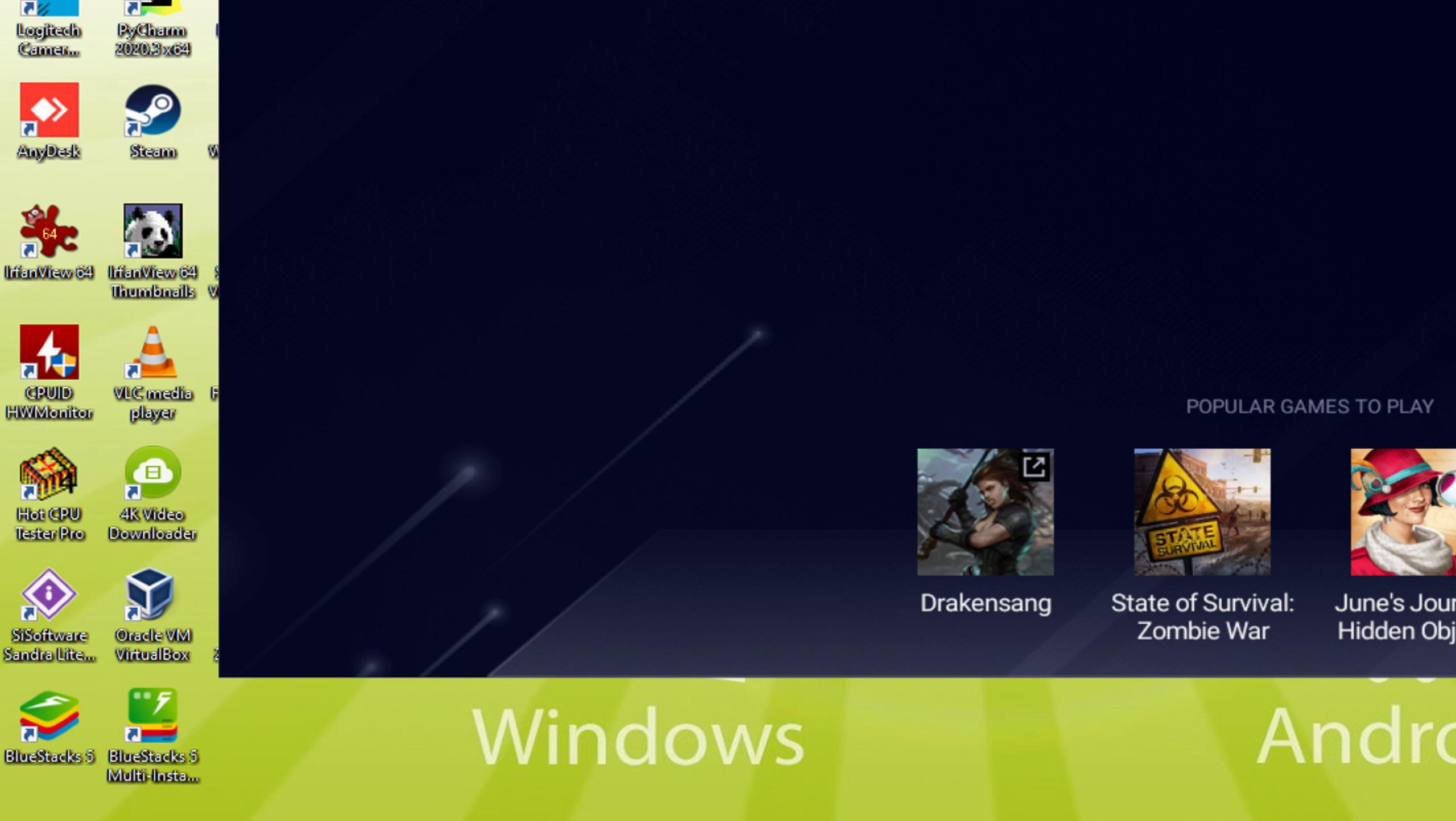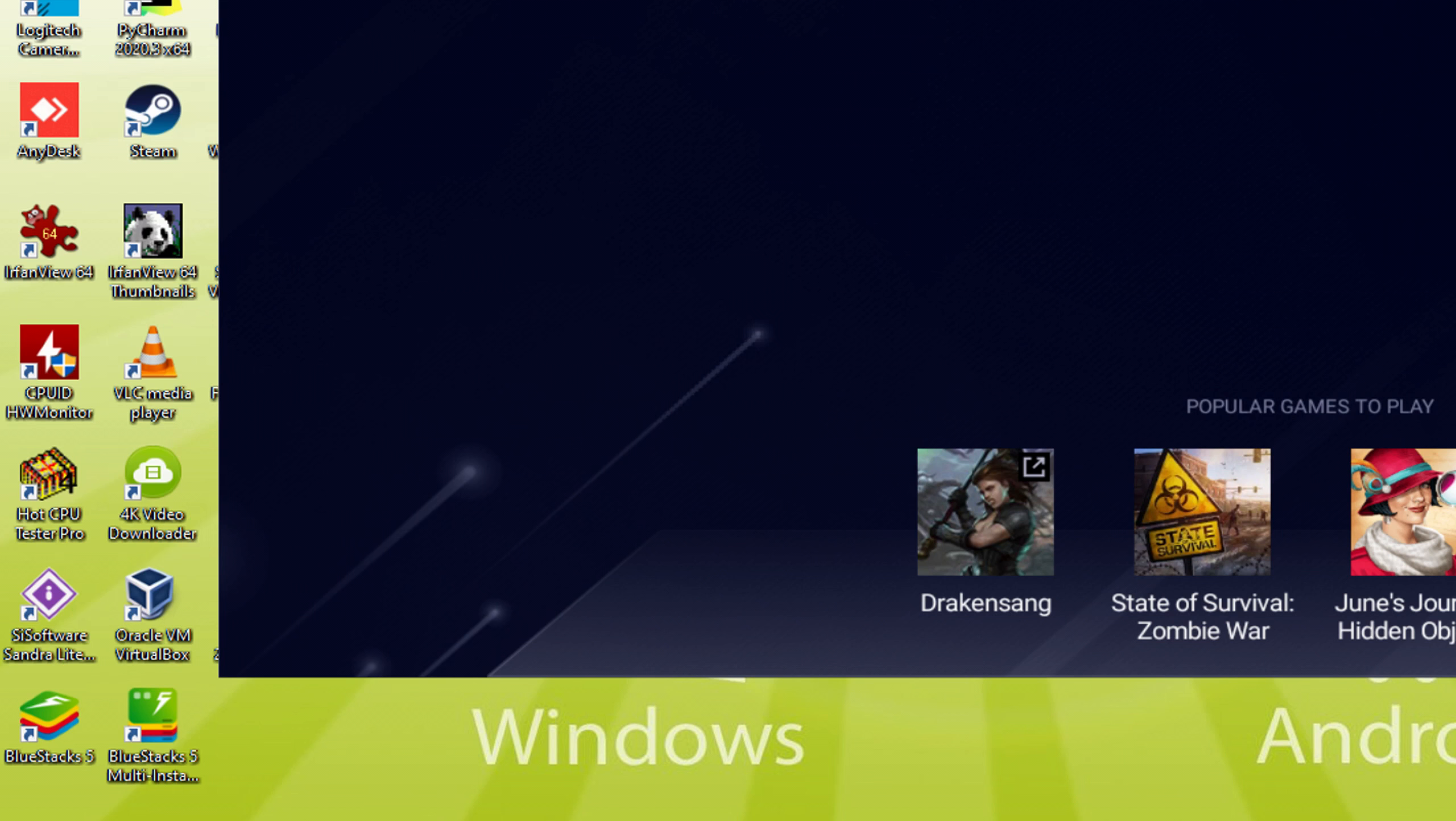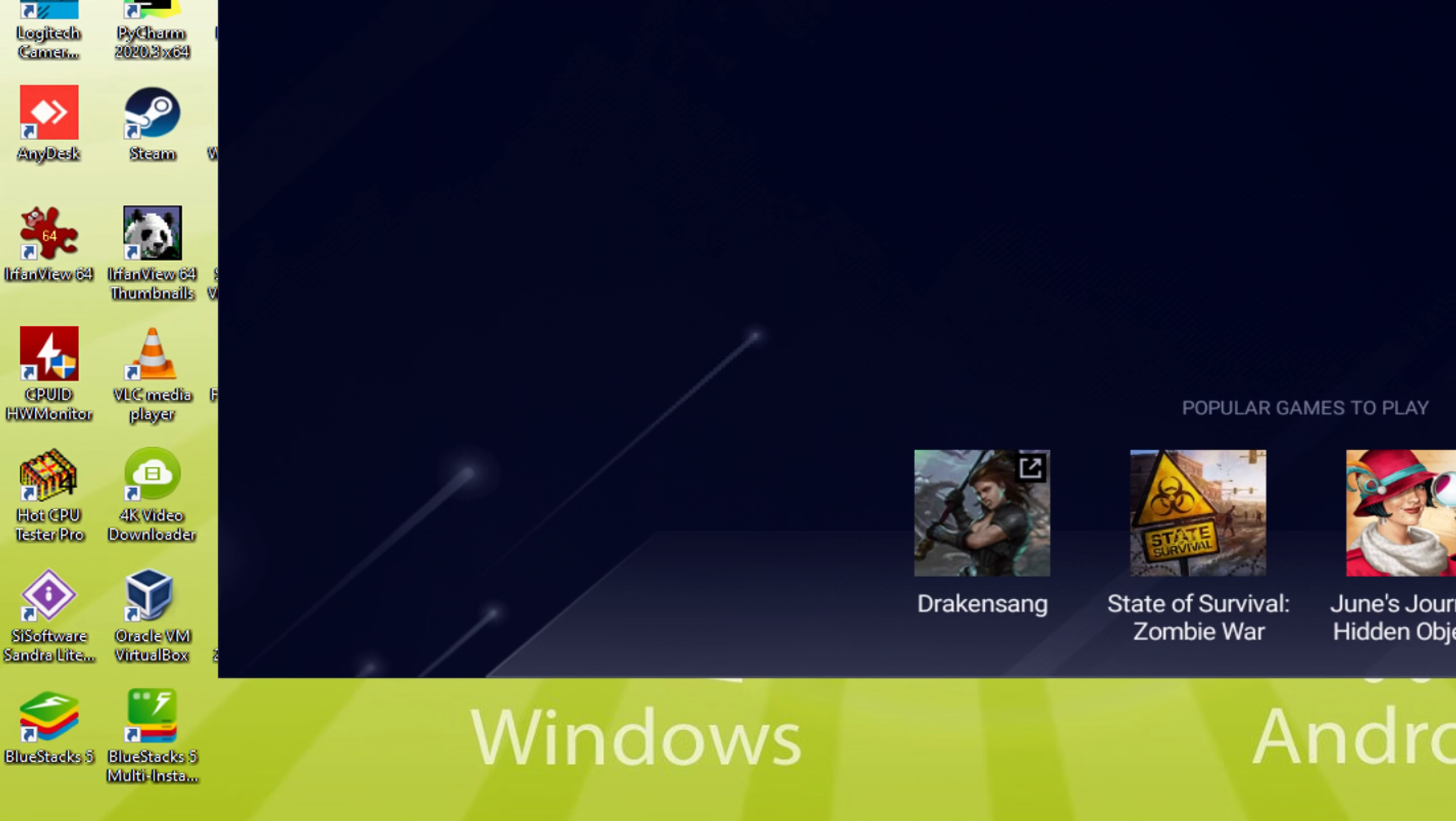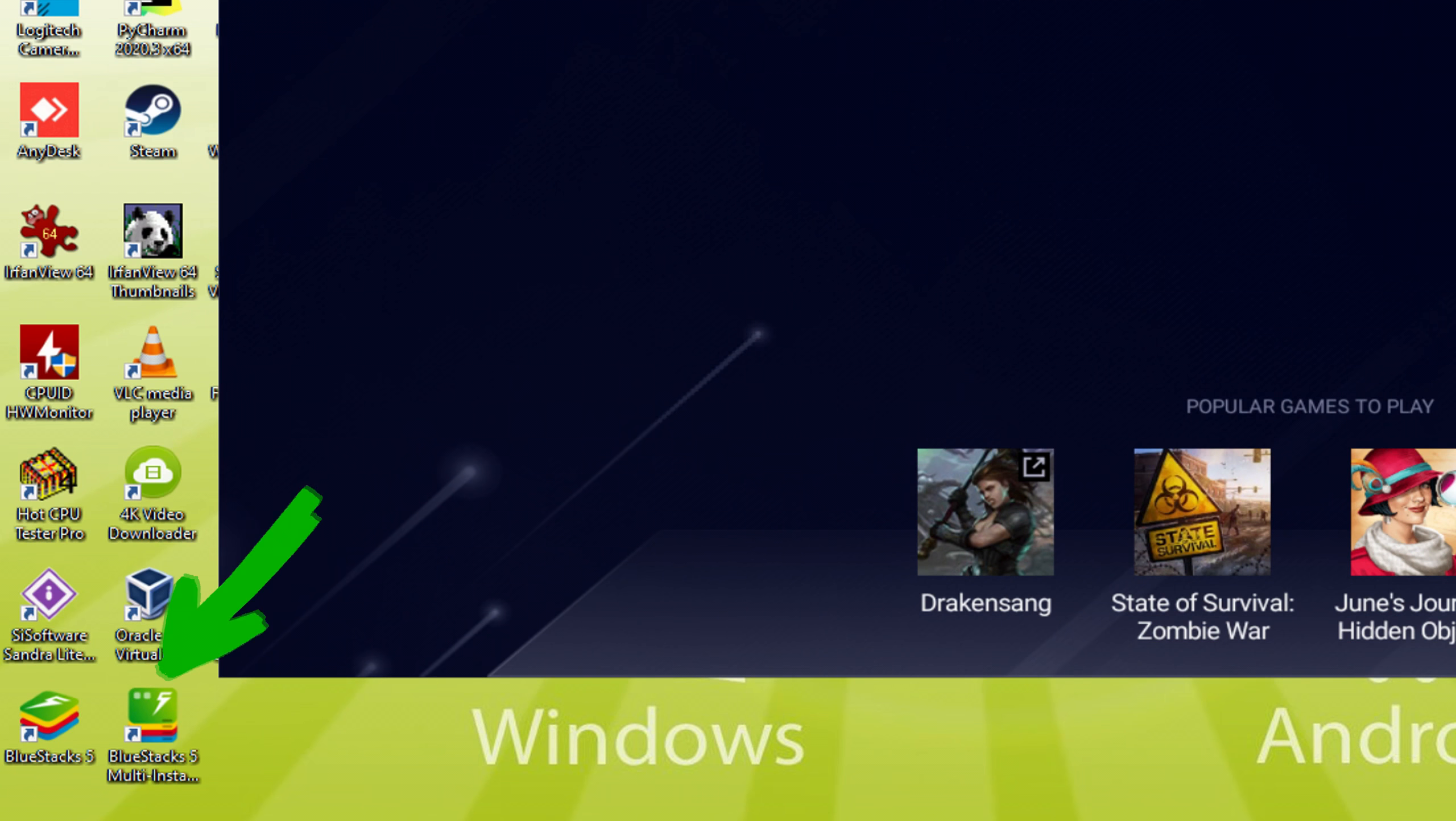The BlueStacks and BlueStacks Multi-Instance. Note that the BlueStacks software icon will be the only one we're interested in. When we need to run Infinity Nikki on our PC, we double-click on this software icon and run the emulator.